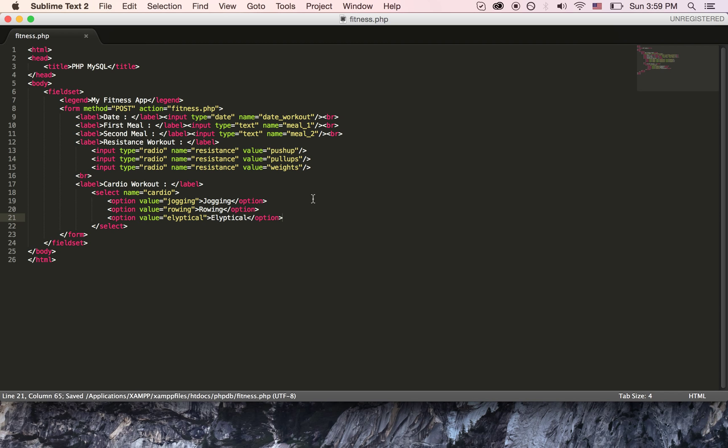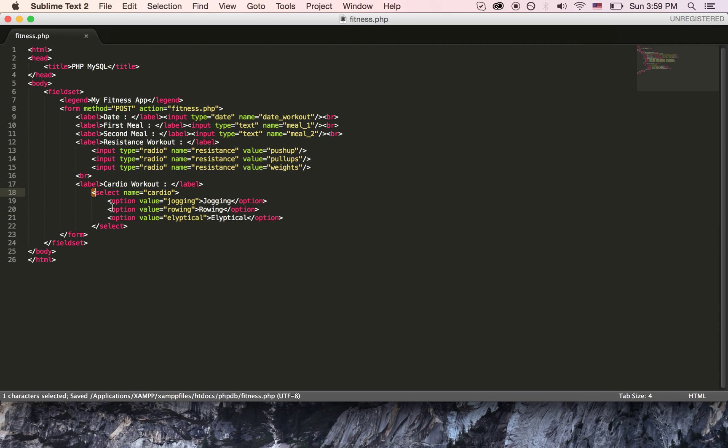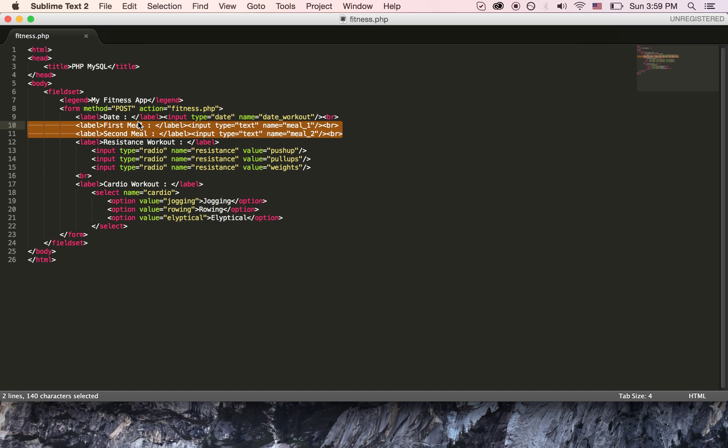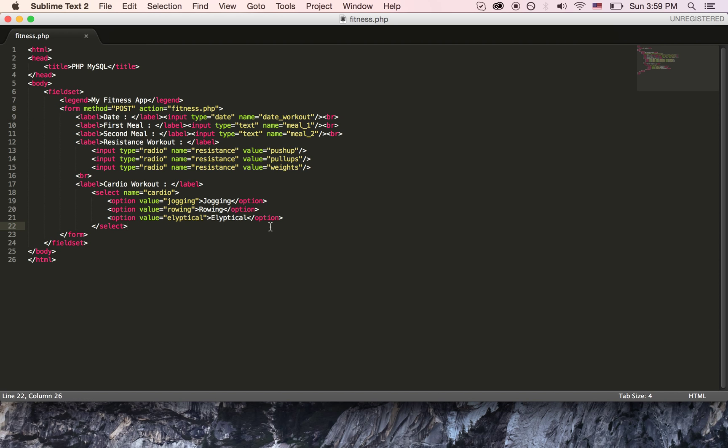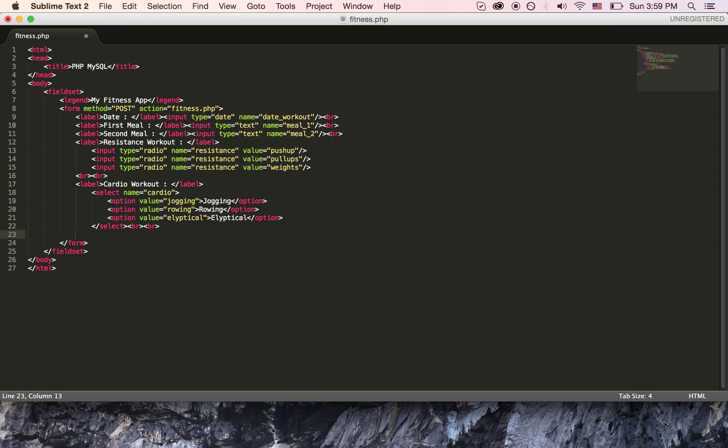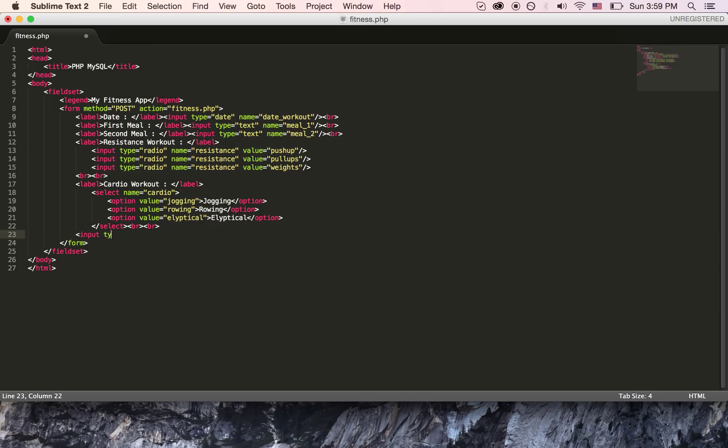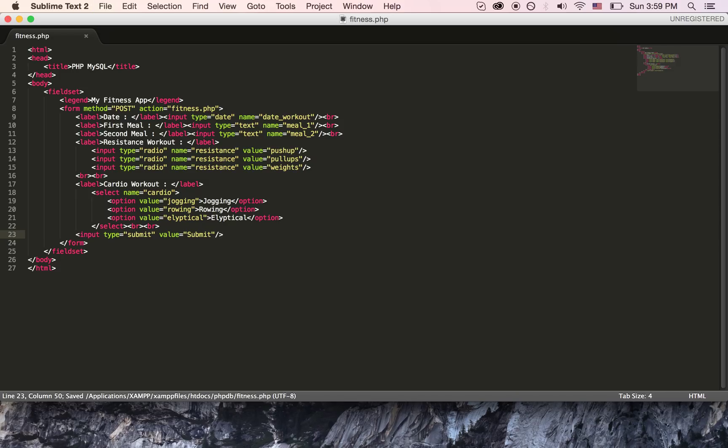So far we have a dropdown, we have radio buttons, we have two text input fields and the date input field. Now we are missing a submit button. Let's add a submit button, the type has to be submit, value is also submit. Now let's see our site in action, fitness.php.